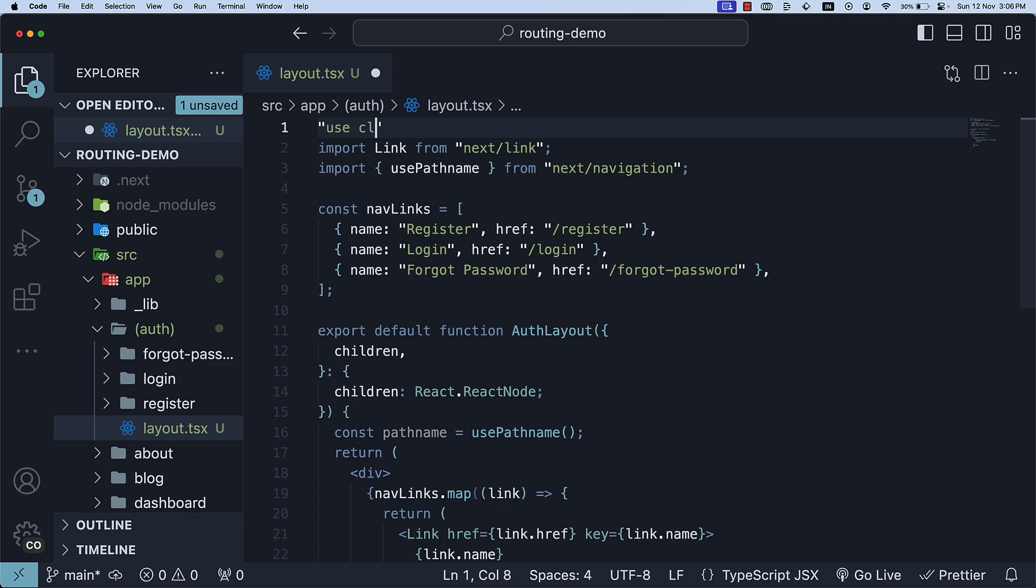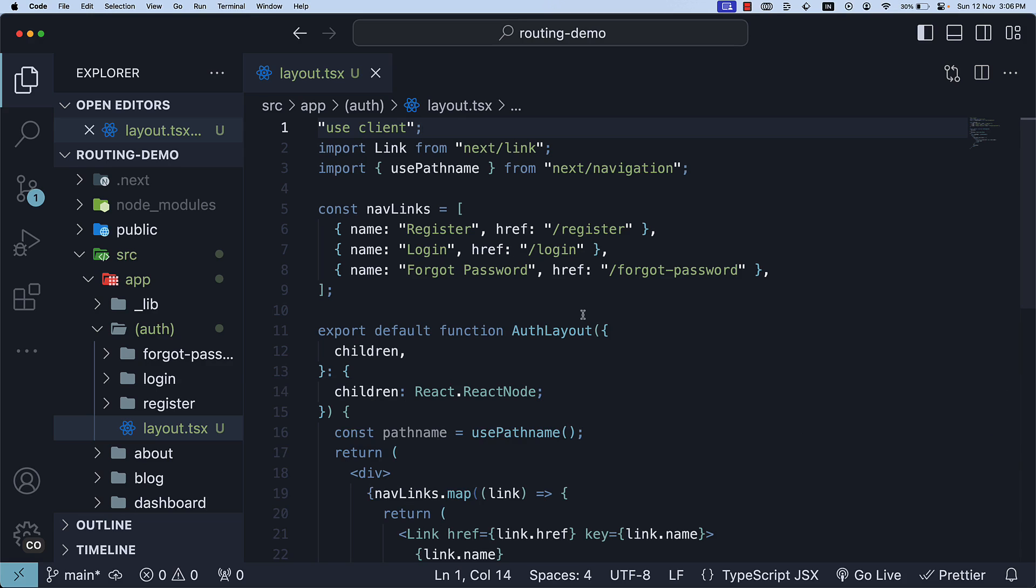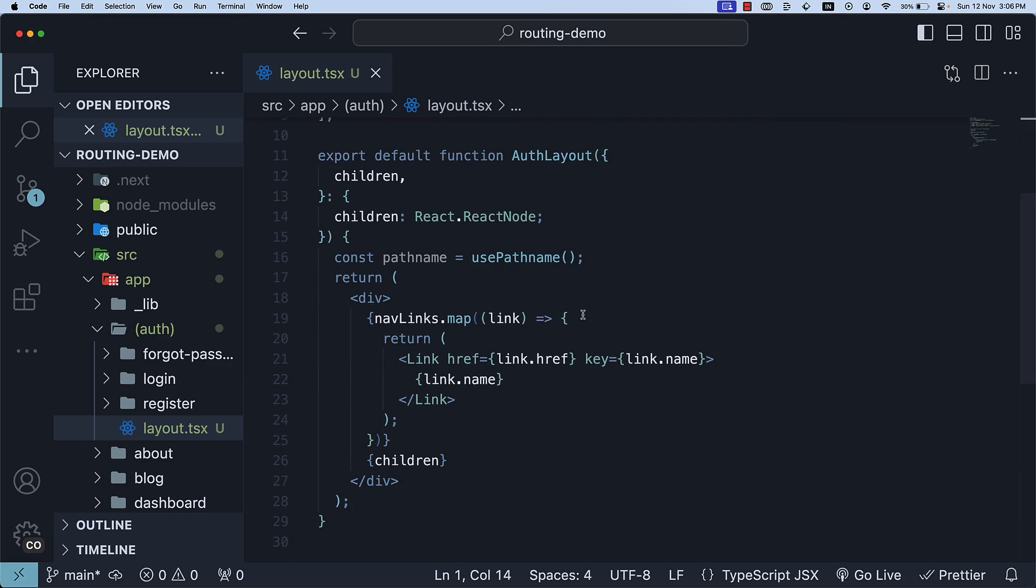Add use client at the top of the file. Once we save the file, our code compiles without any errors, and we can proceed to use the pathName constant.